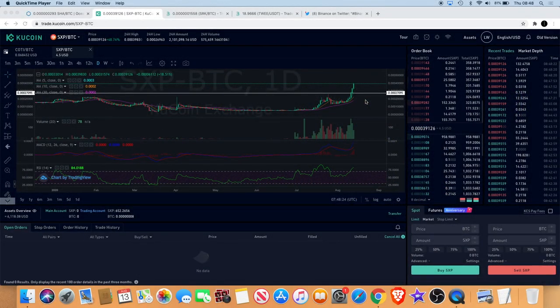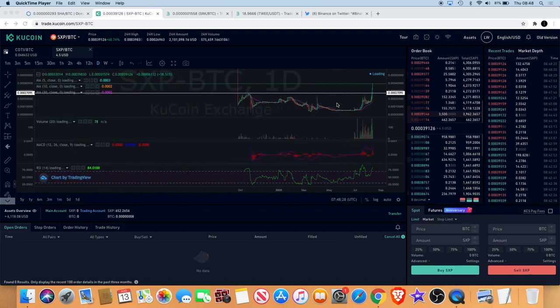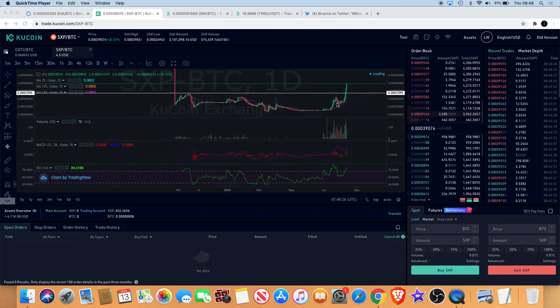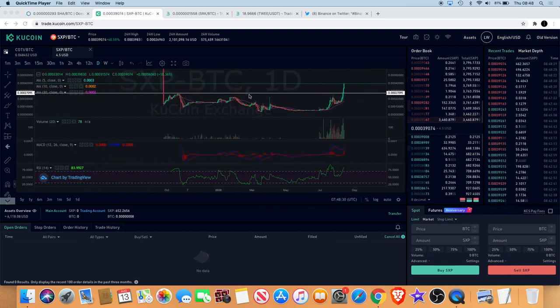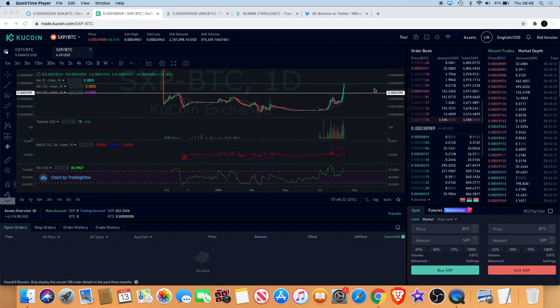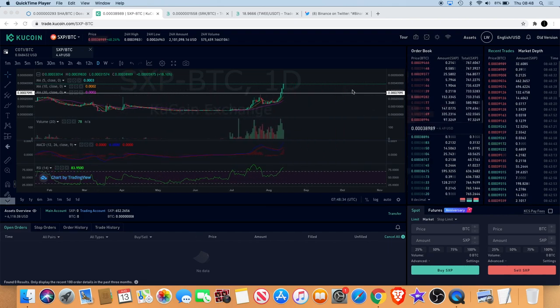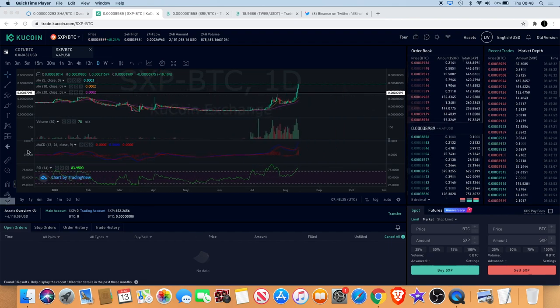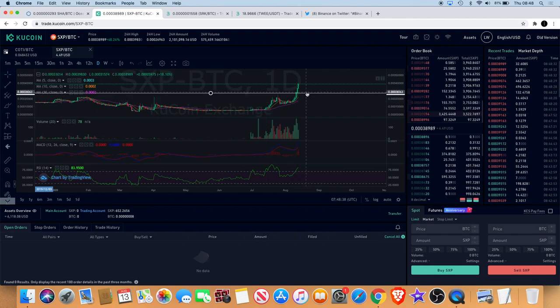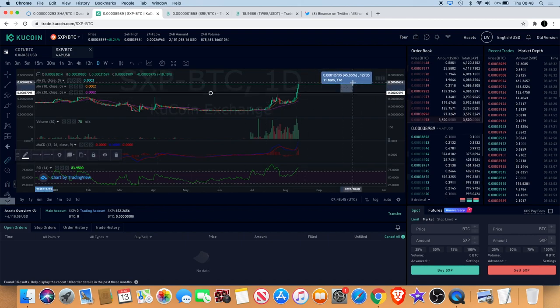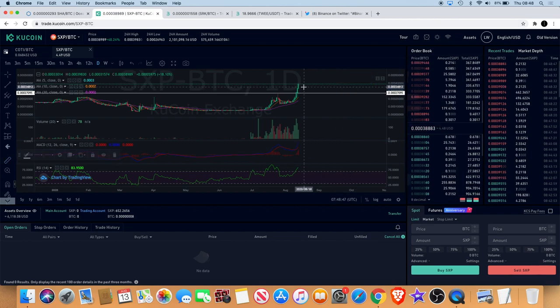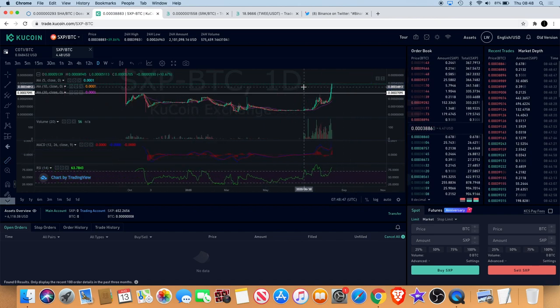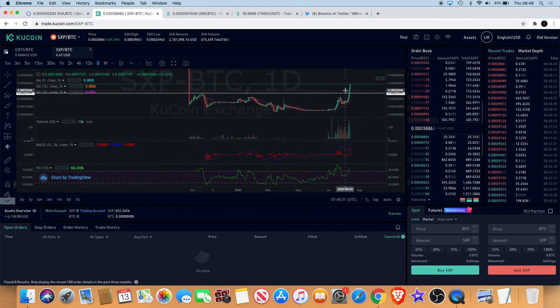Welcome back to the channel guys, Crypto Rights Saver, and I just thought I'd give you an update. Yesterday we talked about Swipe SXP and how I said we were going to get a breakout or it looked like we were going to. Obviously you can see that has played out and we're seeing roughly about a 40% increase since then. I believe it's got a lot higher to go.